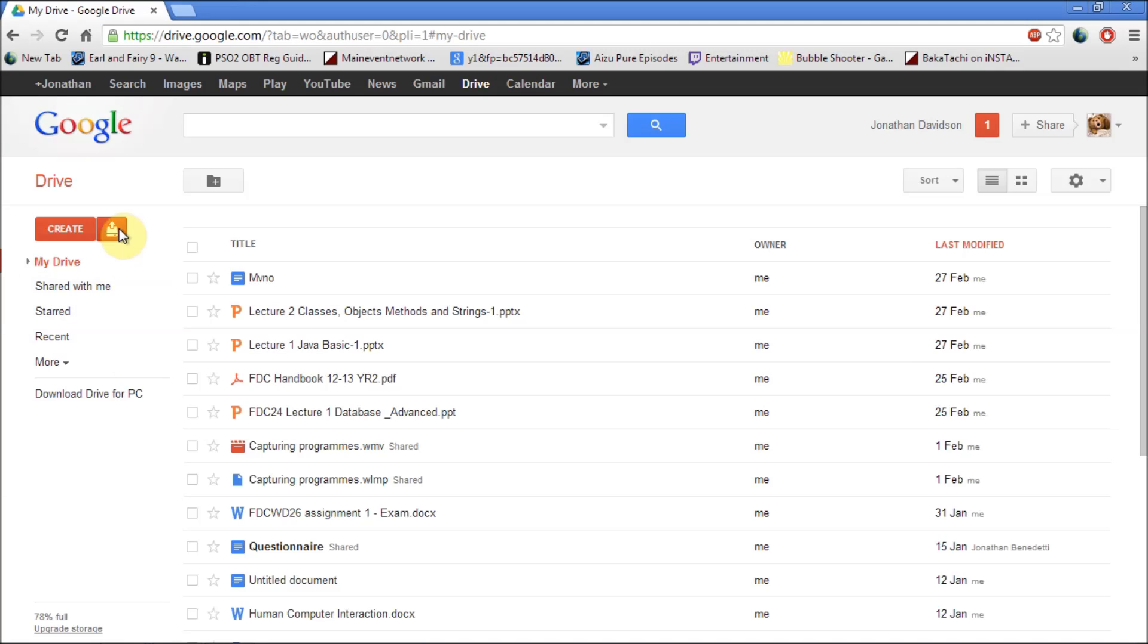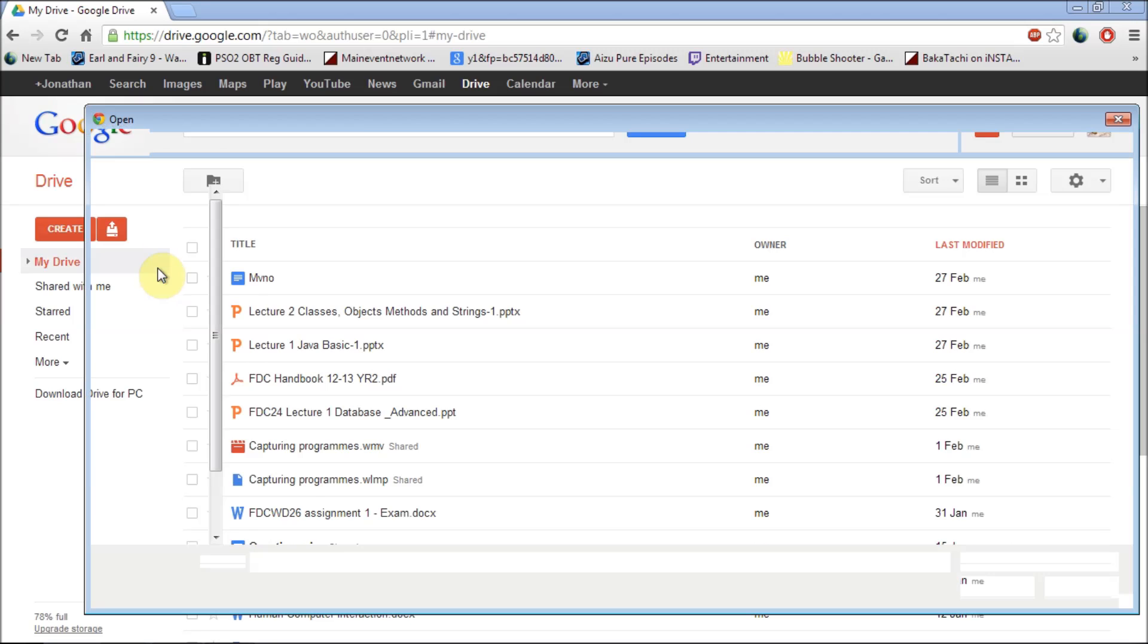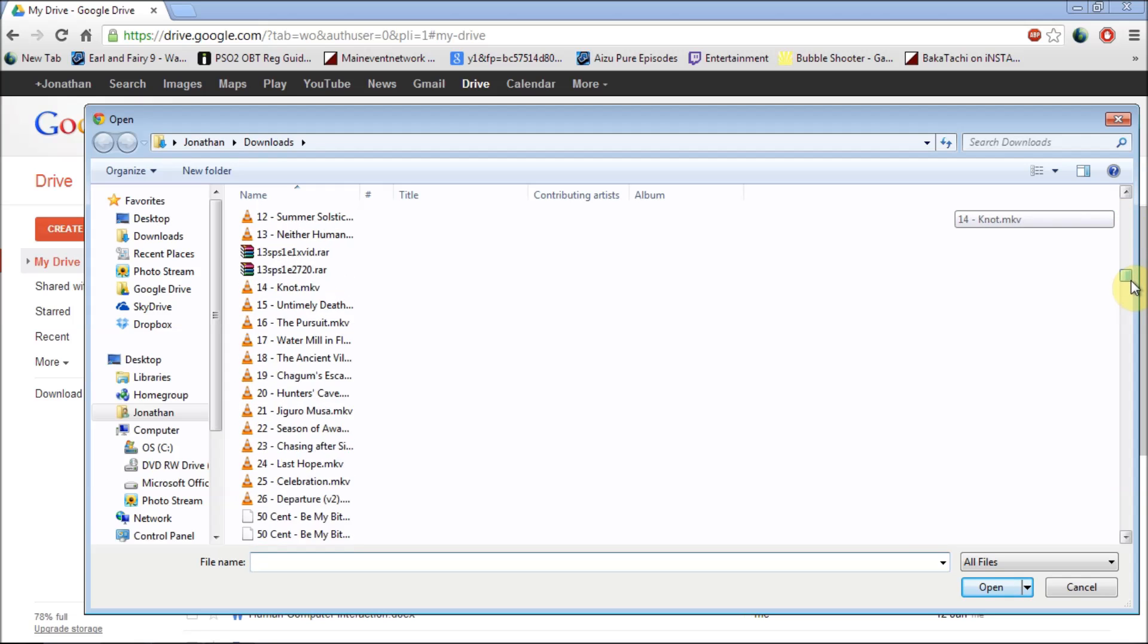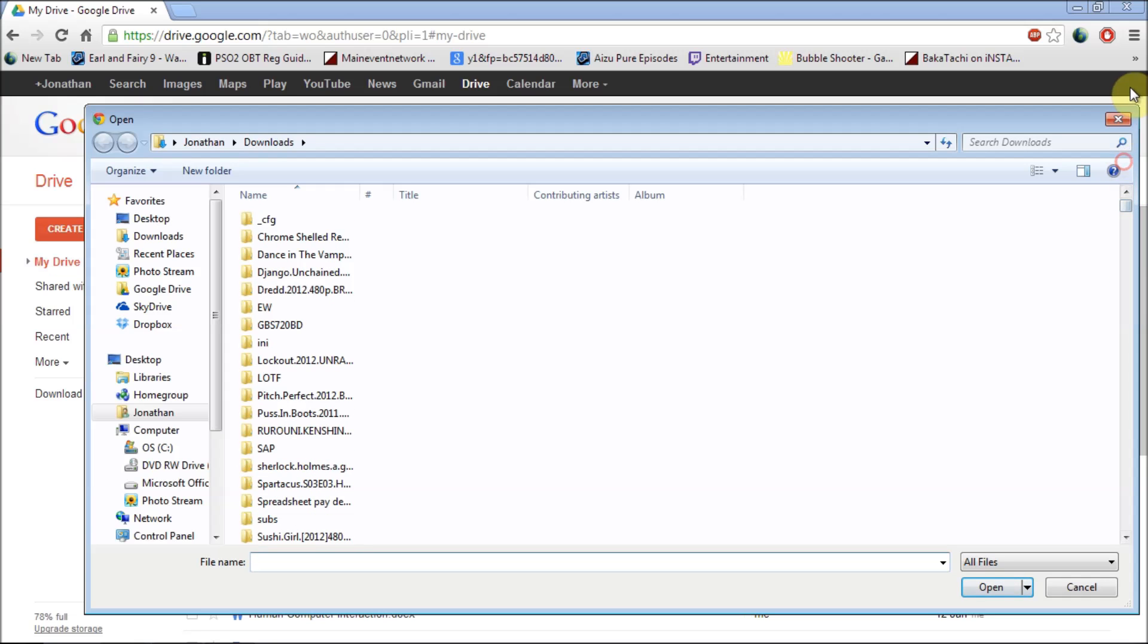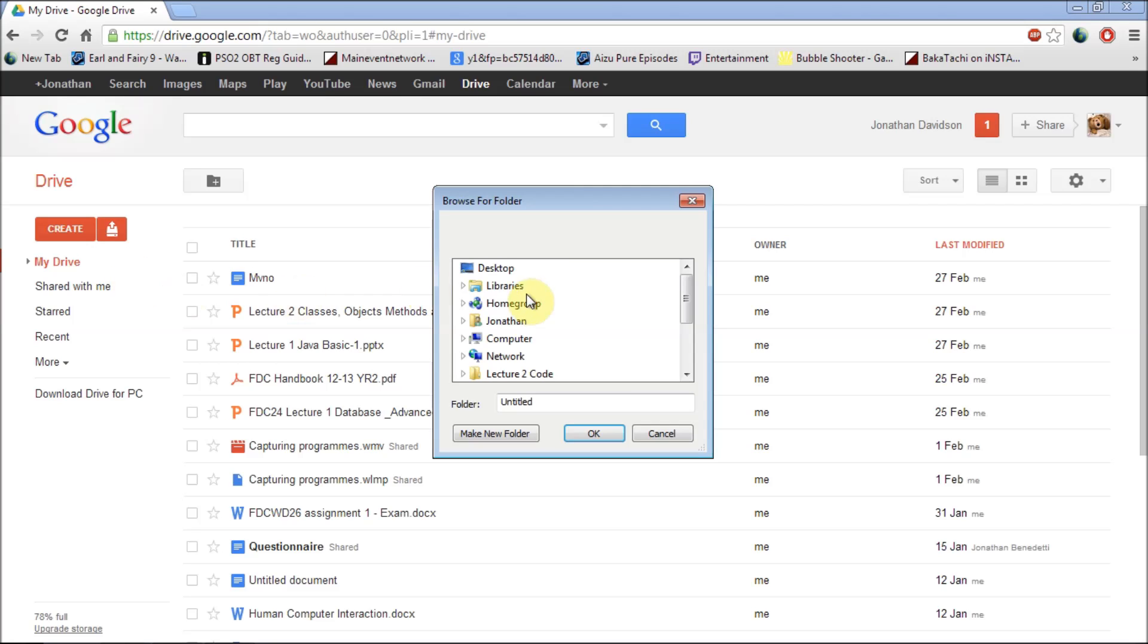Another feature is the ability to upload any file you want to your Google Drive by just clicking on files. Pick a file you want to upload and just upload it.